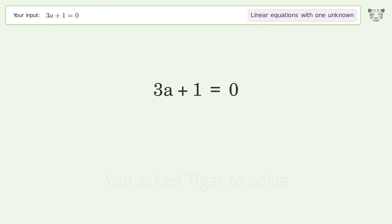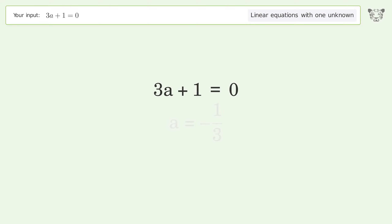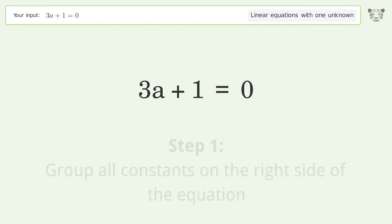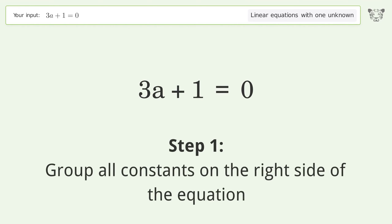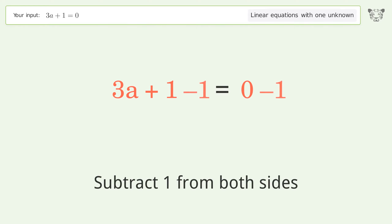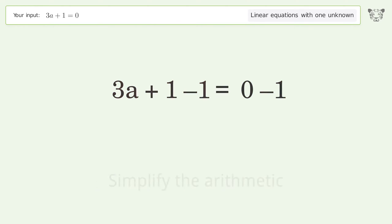Tiger is used to solve a linear equation with one unknown. The final result is a equals negative one over three. Let's solve it step by step: group all constants on the right side of the equation, then subtract one from both sides.